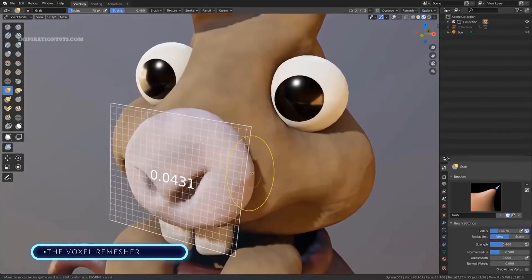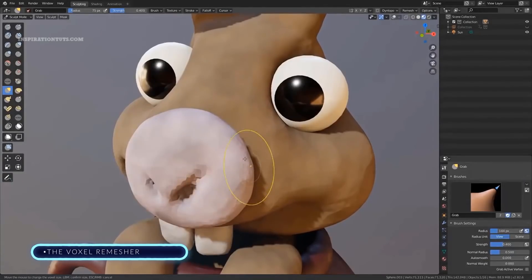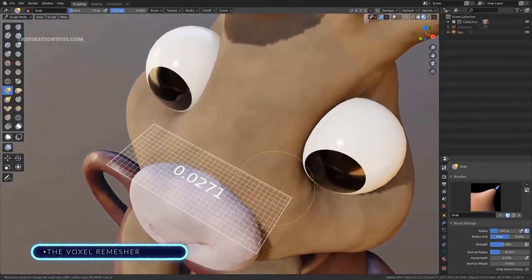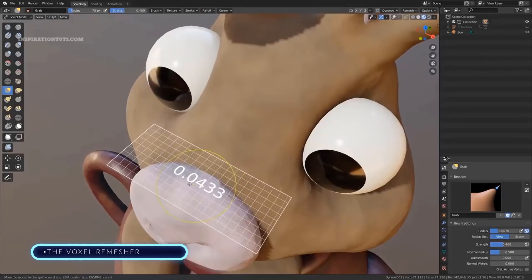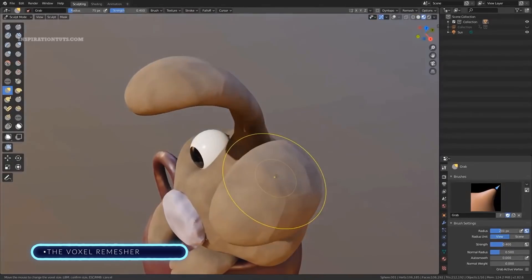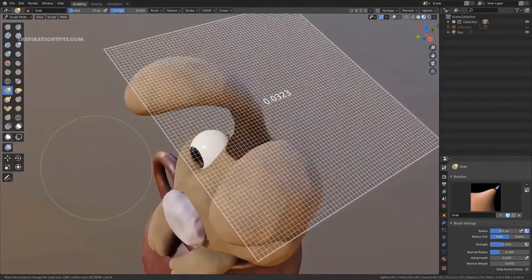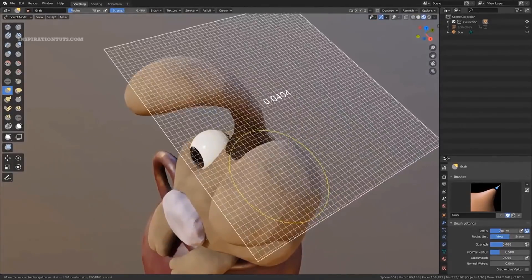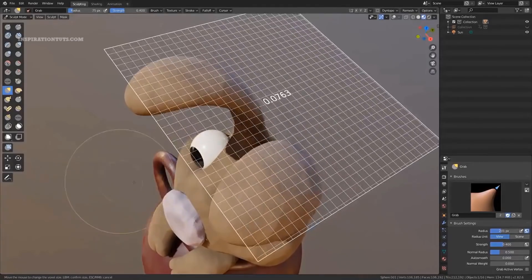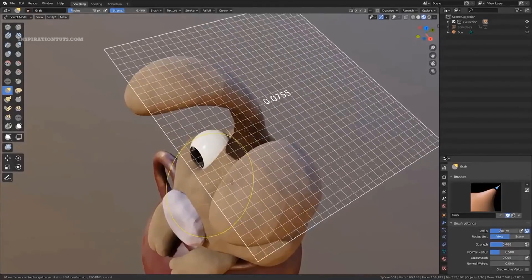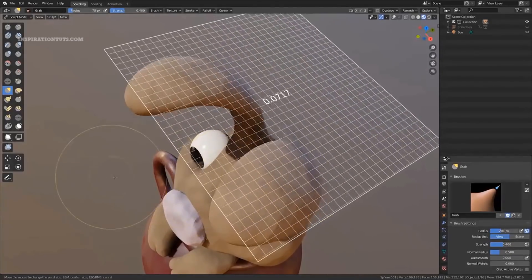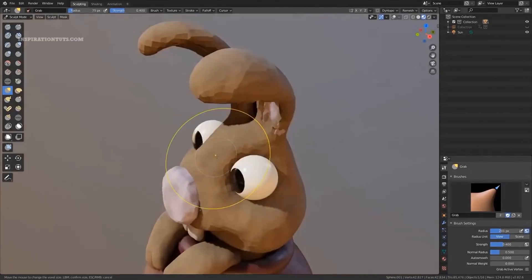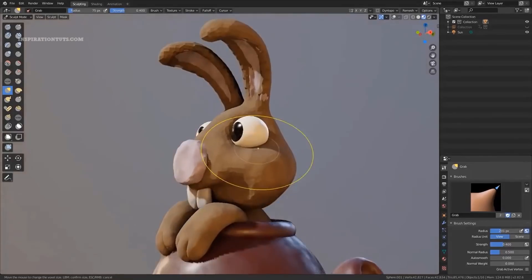Voxel Remesher. When you run it, it recalculates the geometry as a quite manifold mesh. Unlike Dyntopo, this remesh is static, so it does not have any performance penalty. This means that you can now use a much higher resolution when blocking shapes of your sculpts.